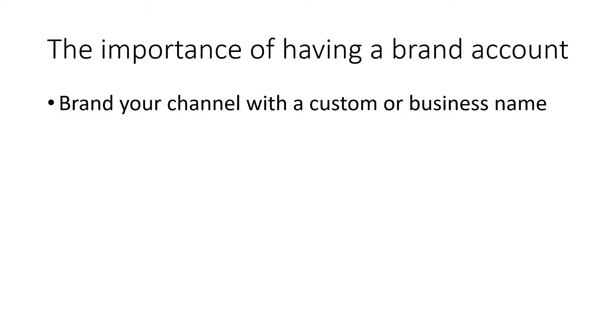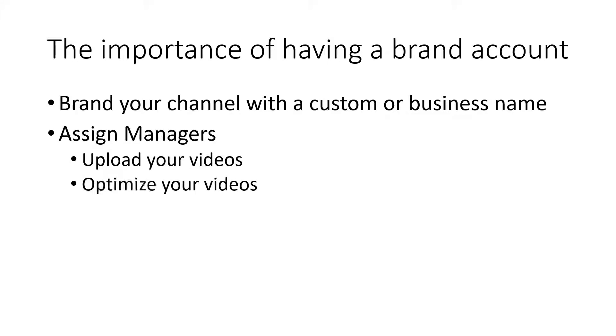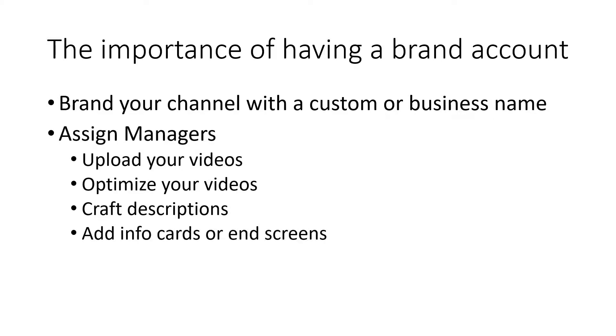You'll also be able to assign multiple managers to your channel. The reason you'd want to do this is so anyone else can manage the channel—uploading videos, optimizing them, writing descriptions, adding info cards and end screens, doing all the management duties. This way they won't need access to your personal email and login information because you can assign responsibility to them as a manager. That's why you need to look at this tutorial.